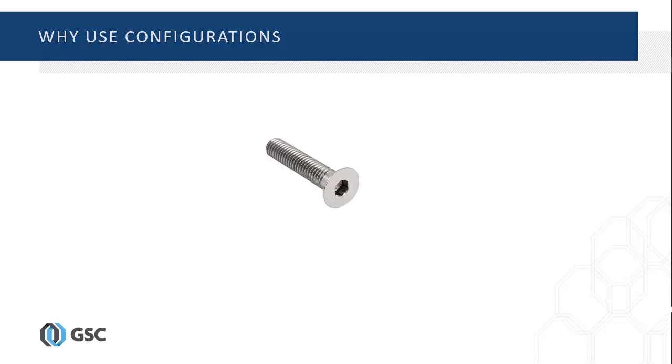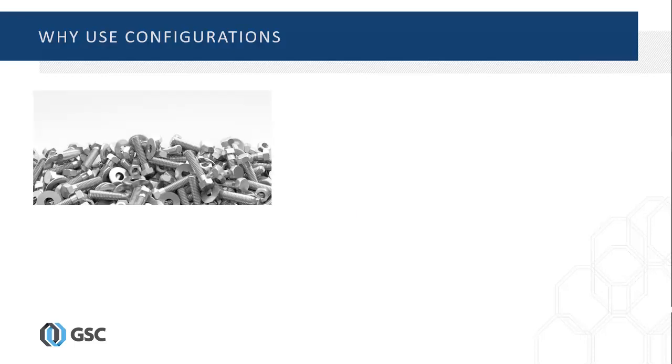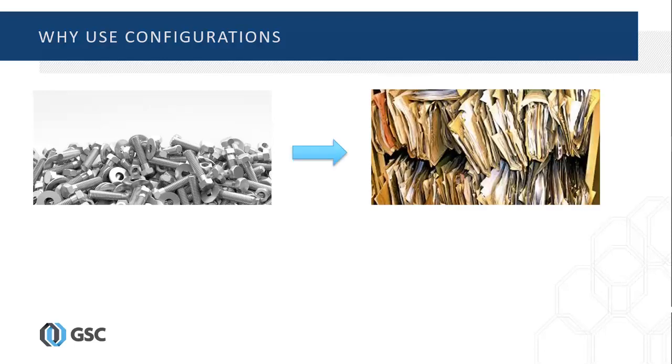An excellent example is standard hardware components. Fasteners such as bolts can have thousands of sizes for their diameter, for their length, and various other specifications. Thus, thousands of models would have to be created for each individual variation of the bolt. Creating and managing these files would be extremely time-consuming and difficult.